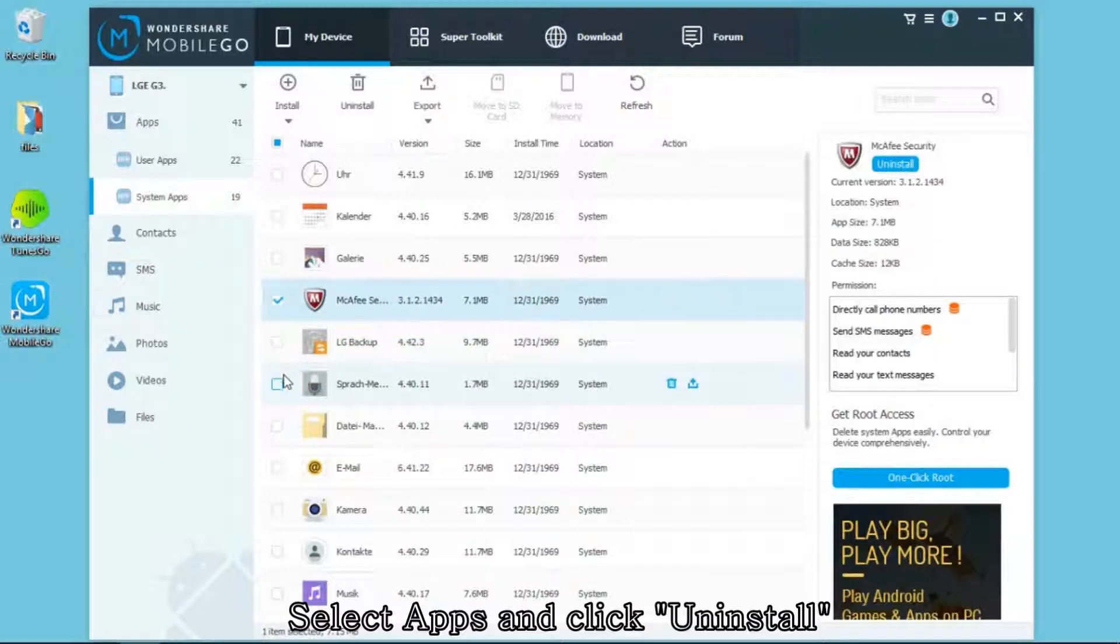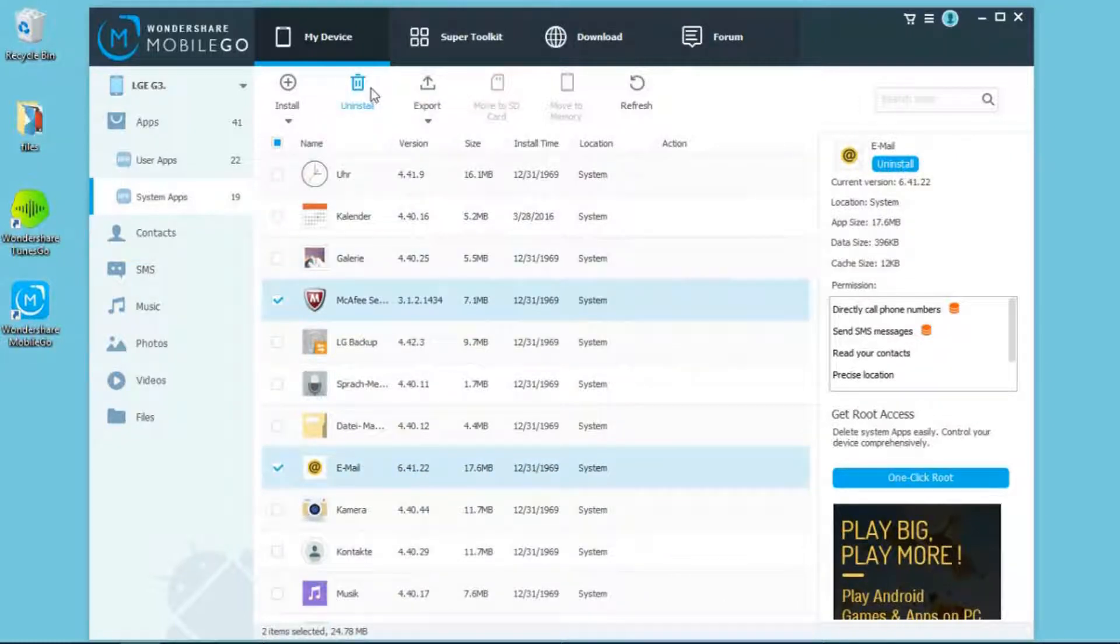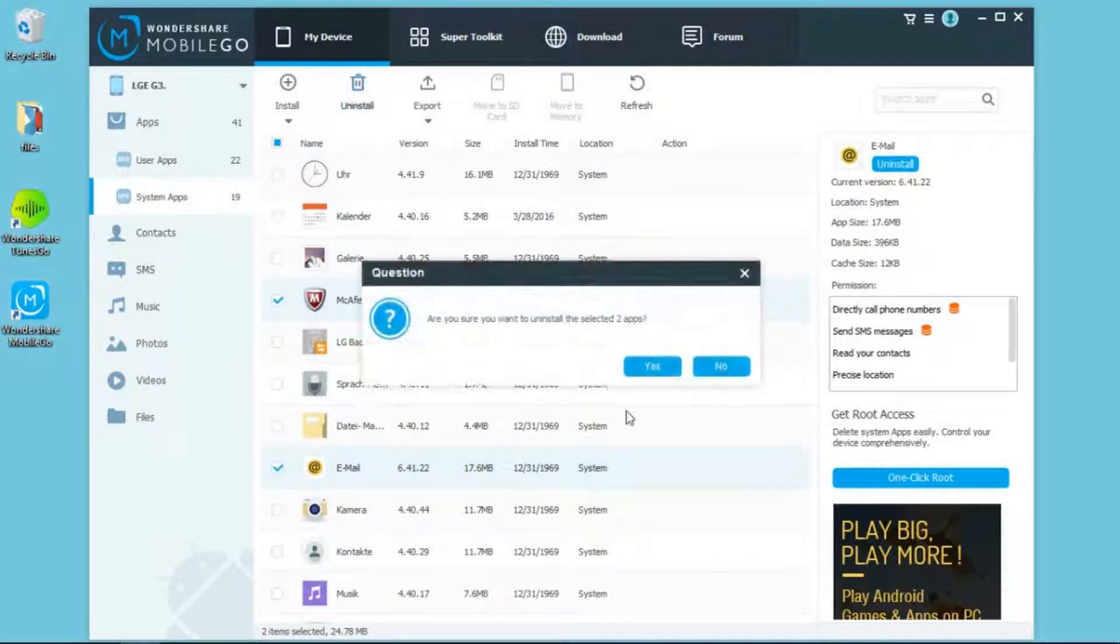On the app list, choose the app you want to remove and click Uninstall on the top. Click Yes to continue.